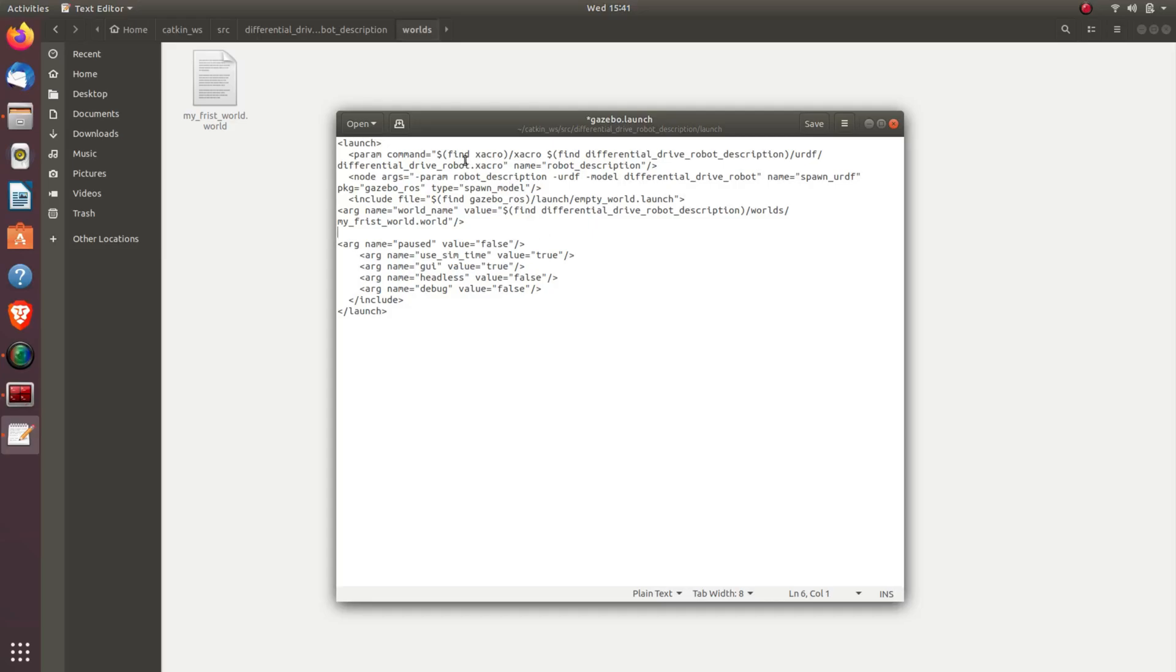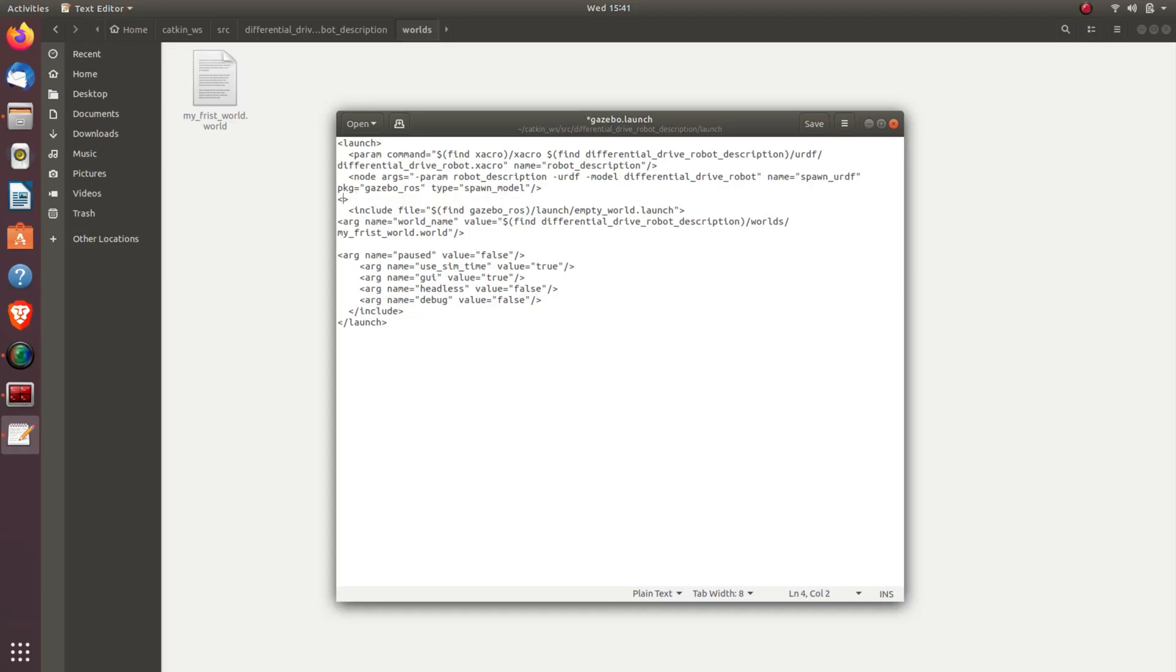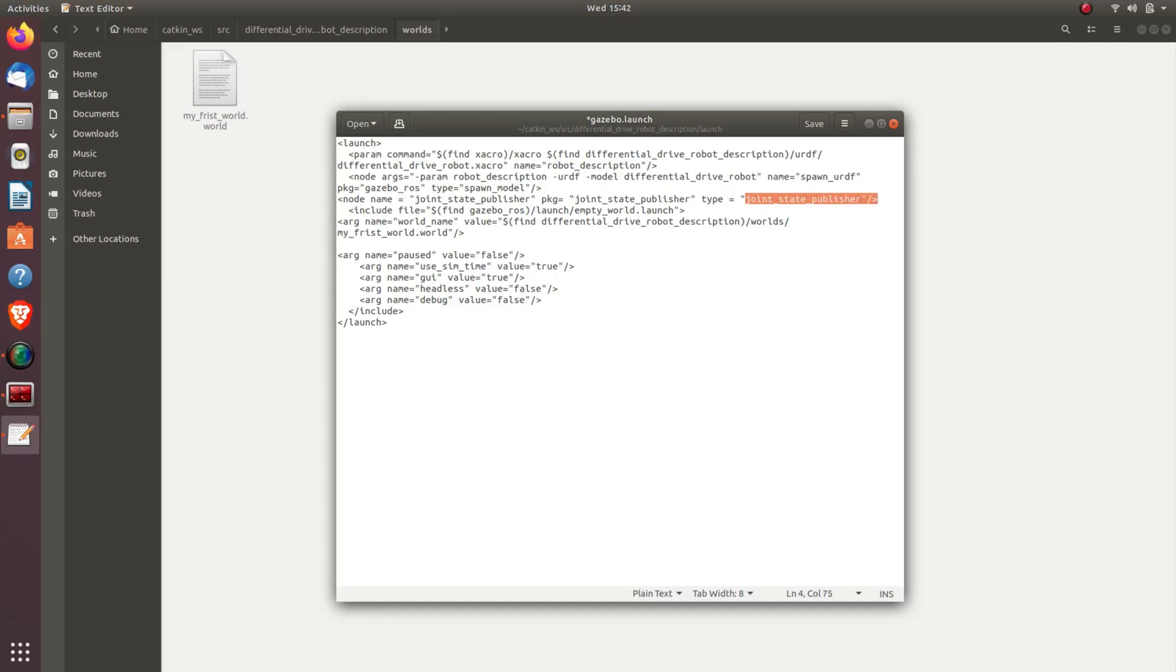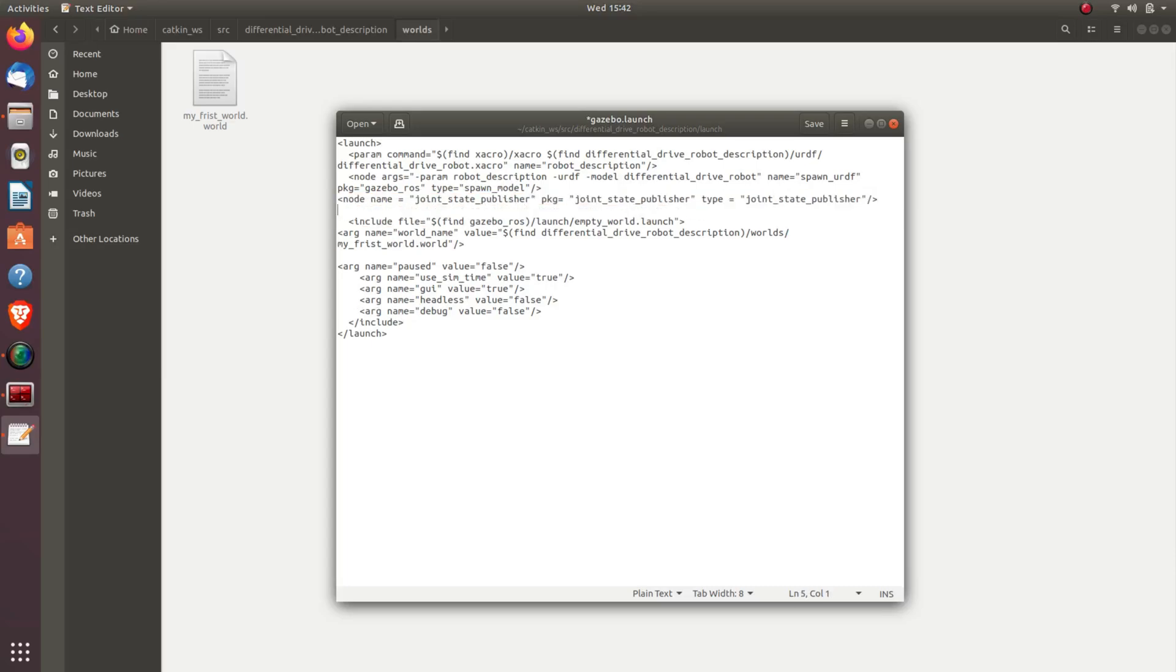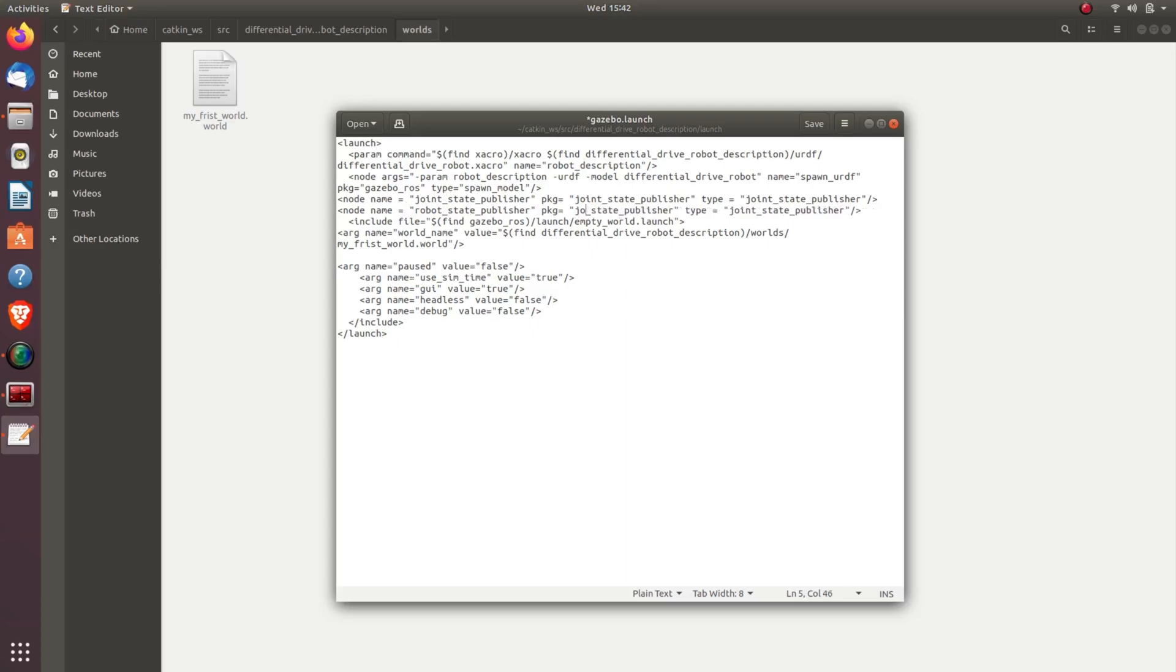So here we have added our robot to our world. Now, one more two things to add is the robot state controller and joint state controller. In the further coming videos you will understand why we have added this. So again, I'll copy this and paste it below, and in place of robot state, joint state, I'll add robot state. I'll save it.